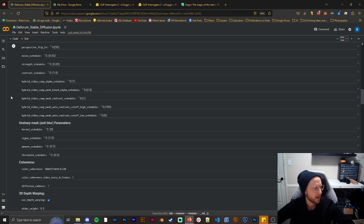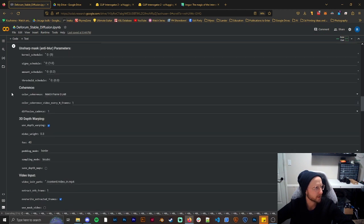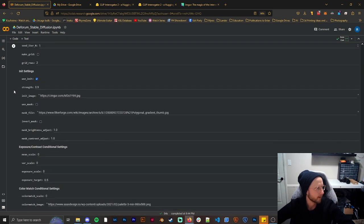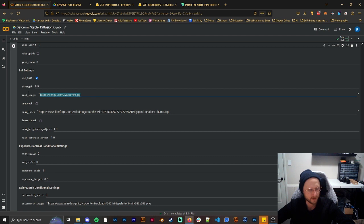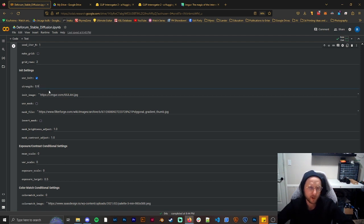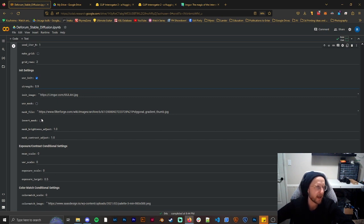Let's scroll down and find the init image. It might look different depending on which notebook you're using, but we have init settings here and we want to make sure that we put our Imgur link in here. What we're going to do is use that image as our reference for when we start. Just make sure we click 'use init' and then make the strength 0.9. If the strength is at 0, the AI will have a lot of control. If it's at 1, it will have nothing. So 0.9 gives it just a little bit to change the image slightly every frame.